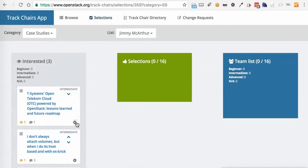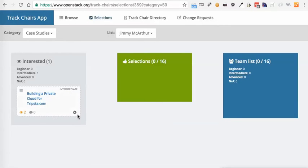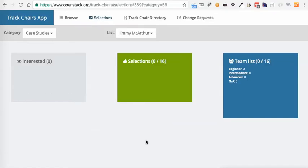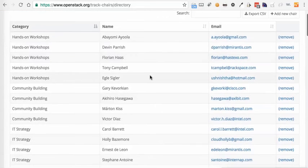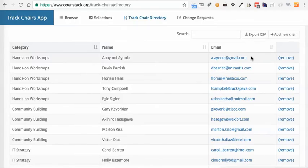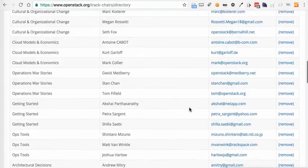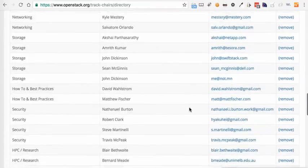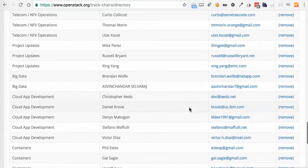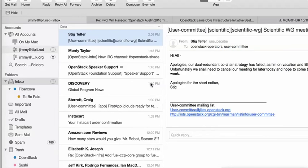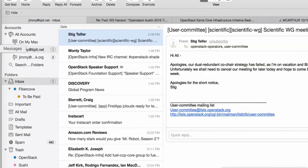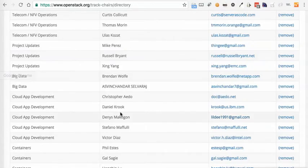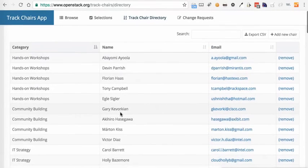And I can also clear out all the things, all the decisions I've made up to this point, so that I can have a clean record should I desire. Remember that you can also contact your fellow track chairs through the track chair directory. You can export this if you'd like and you should be able to send an email directly to any of these folks. So that is about it.